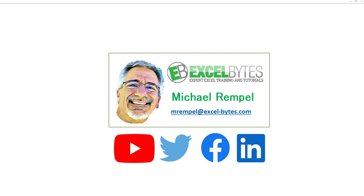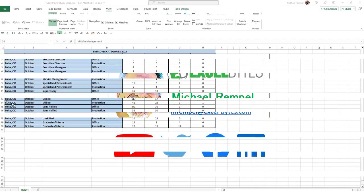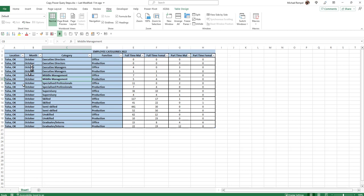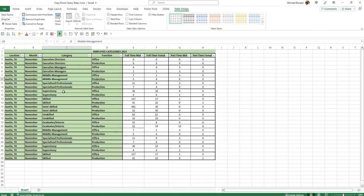So now let's check out today's topic. So here's our scenario. I have a workbook here and it has a table and it's from our Tulsa, Oklahoma location for October. And I also have another file that is from the Austin, Texas location for November.